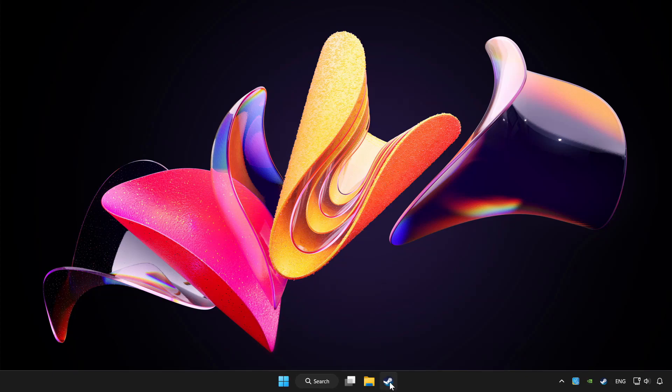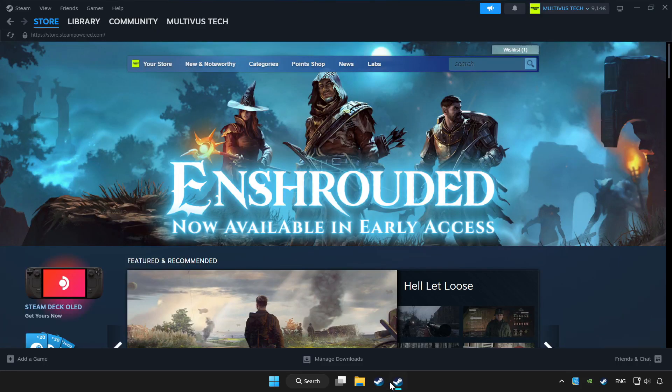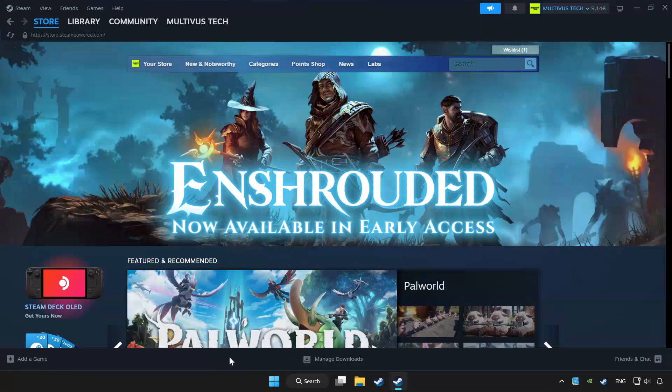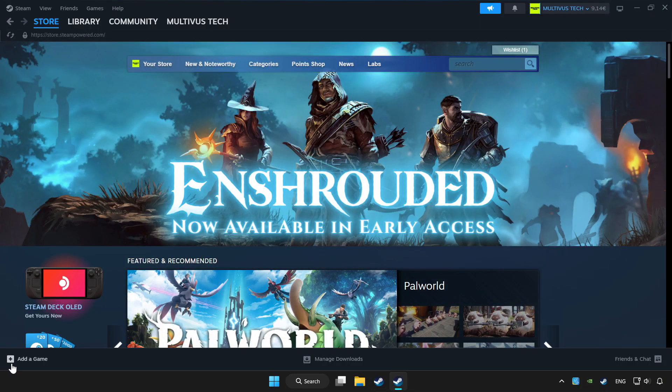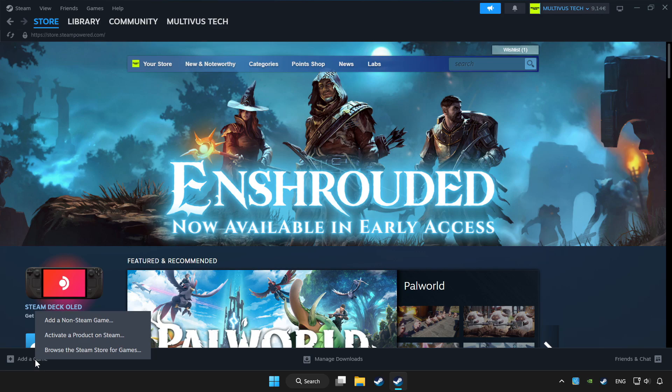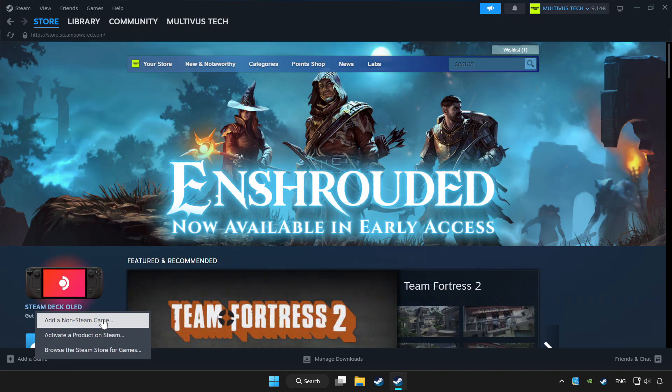Open Steam. If you don't have the game on Steam, add it by add a game. Click add a non-Steam game and choose the game.